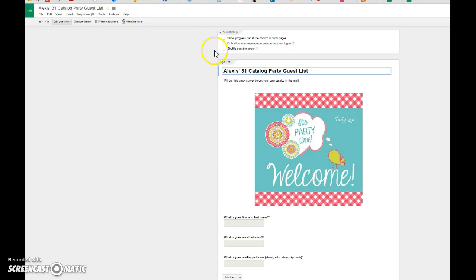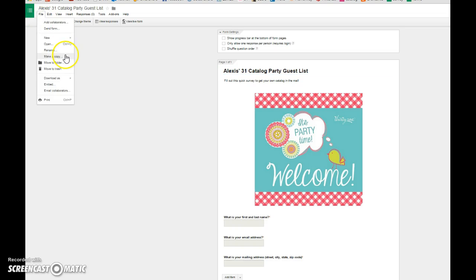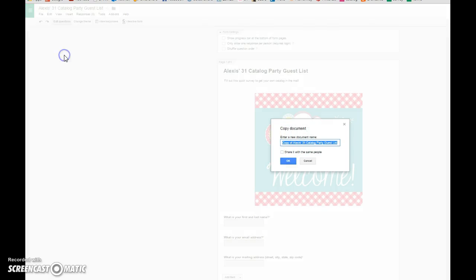I'm going to click on Alexis's and I'm getting ready to start somebody else's. I come to Alexis's, who's already done. I click on File, I click Make a Copy. You can change the copy of the document. So I'm going to say this is going to be Jane Doe's 31 Catalog Party Guest List. Click OK.